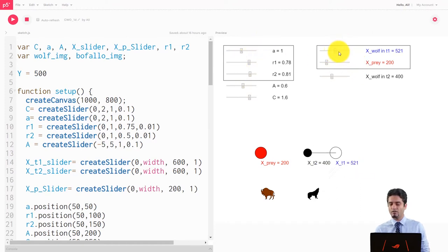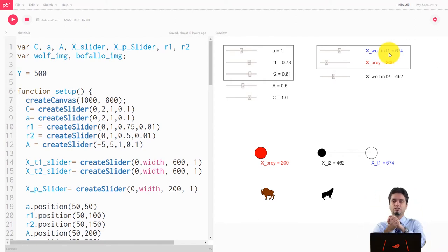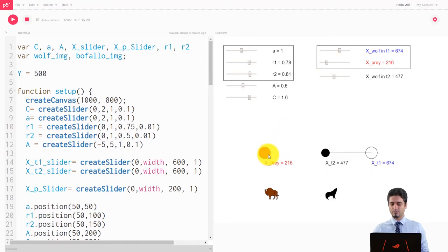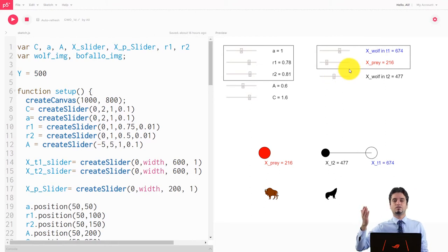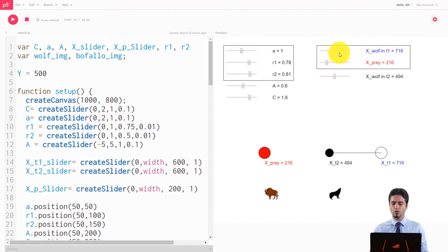On the right-hand side, I've got a slider to change the position of alpha in T1, which means in the current iteration. Let's say I've got two time steps: T1 is the current iteration, T2 is the next iteration — that's the next step in the optimization. Let's say you have one wolf and one prey, and you want to update the position for the next step. I've also got another slider that changes the position of the prey, with images so you know which is the prey and which is the wolf. The next position of the wolf is defined by the equation, which is a function of the current position, the prey position, and all these parameters.